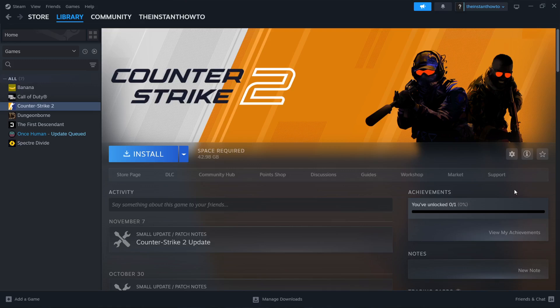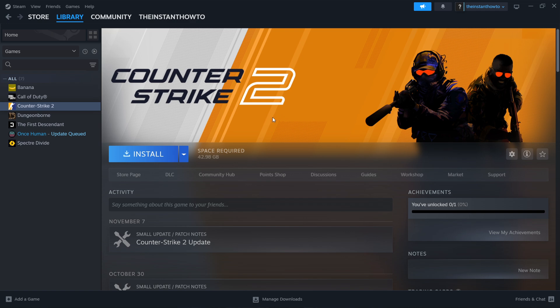In this video I'm going to show you how to fix packet loss on CS2 or Counter-Strike 2. Assuming you're playing this on Steam, which you probably should, what you want to do first is go inside the library up here.